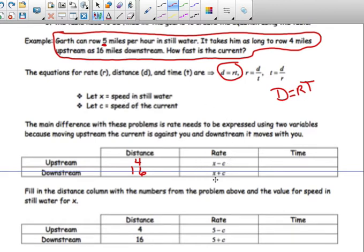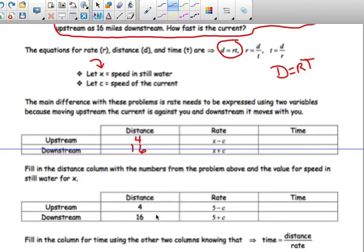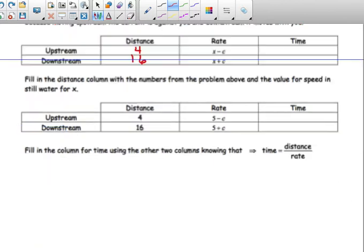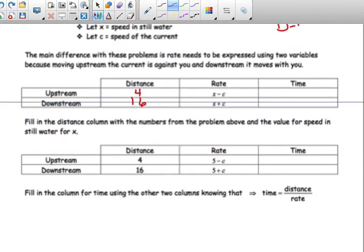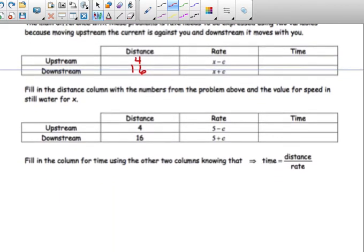We want to know what the current is. When we write that out, we've got X minus five — that X is the rate in still water. So we've got the entire chart filled in. The next thing we need to figure out is the time. Going back to the question, it takes Garth as long to row four miles upstream as 16 miles downstream, so the time is the same.